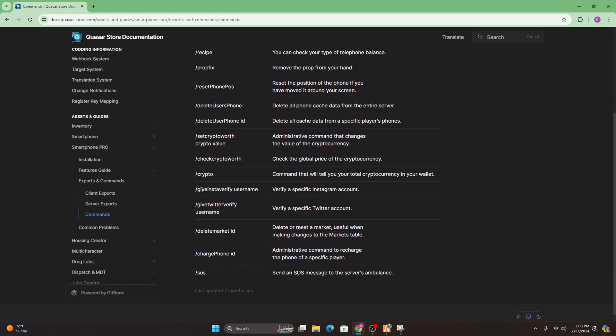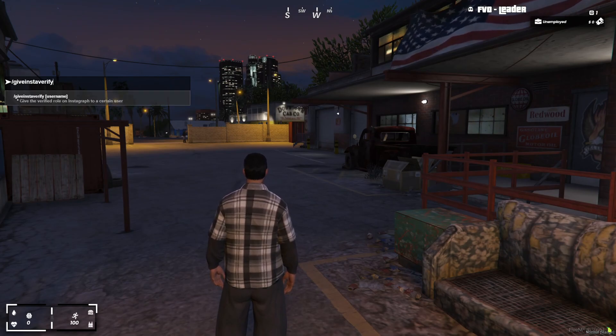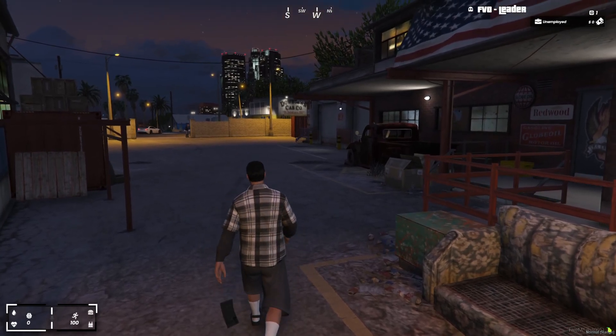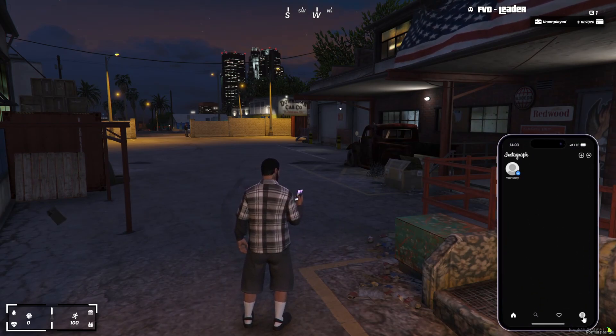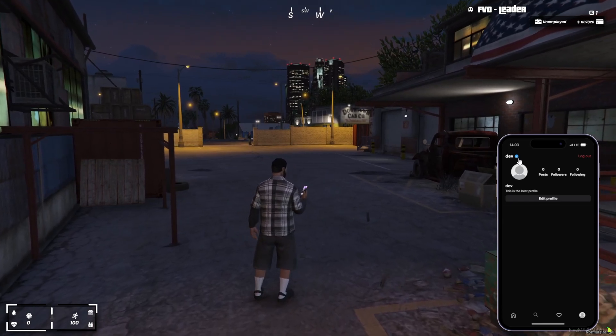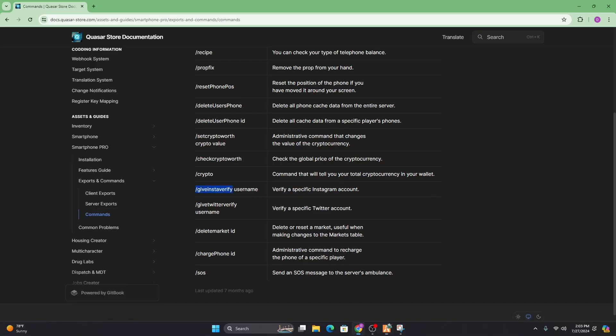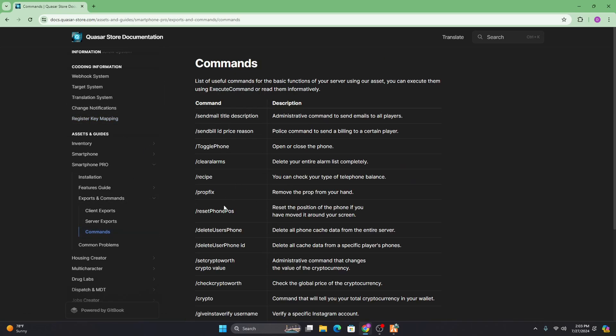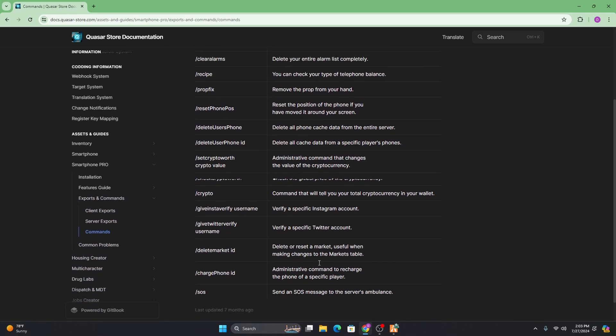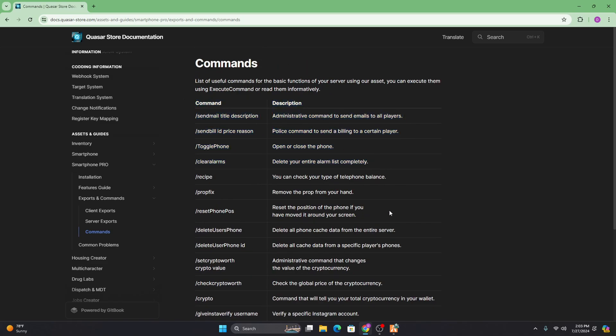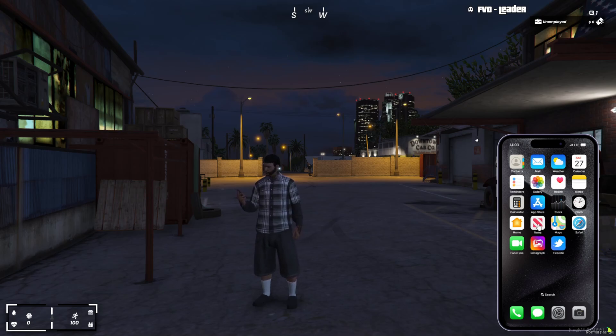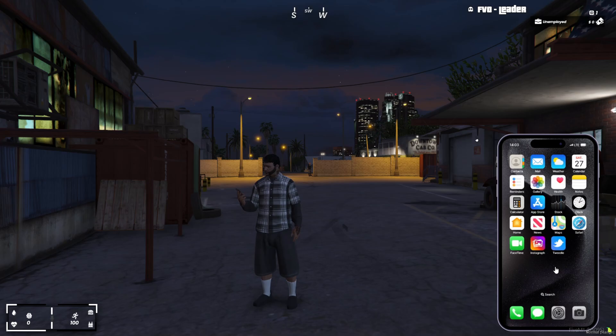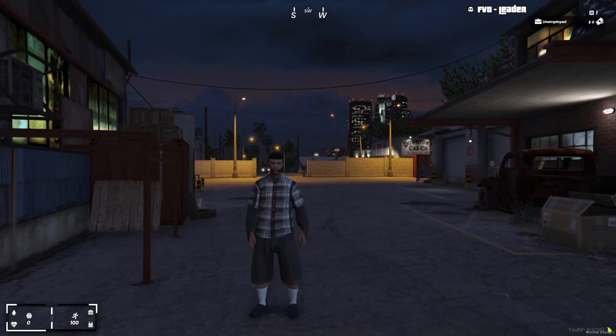Then we're just going to go ahead and type in this is the best profile. Obviously, you can do whatever you want. You can go ahead and save that. As you can see, it updated our profile. These are all the commands you're able to use with the phone. So it would just right here, give Insta verify. This way, you can verify your account. My username was just dev. So we'll just type that in. Go ahead, open this up, go to Instagram. And as you can see, I now have this little verified badge and Twitter is the same way. I'm not going to go through that. It's like I said, everything's the same way. And obviously, let's say the prop gets stuck in your hand to slash prop fix and you can use all this specific specific commands for whatever you need. Keep in mind, those commands will only work for admins. I believe prop fix will work for every player. But yeah, that is how you install QS Smartphone Pro.